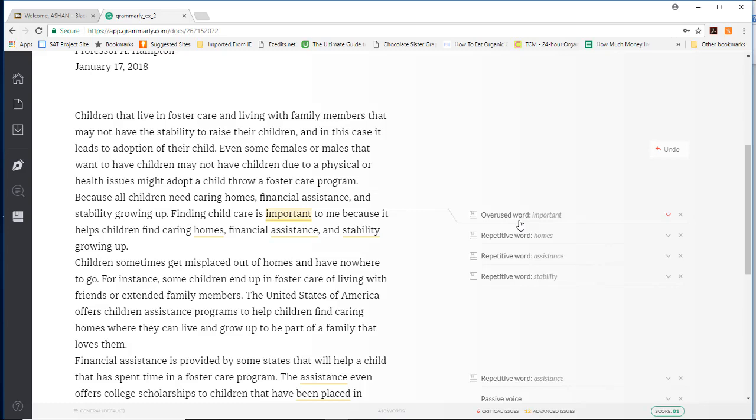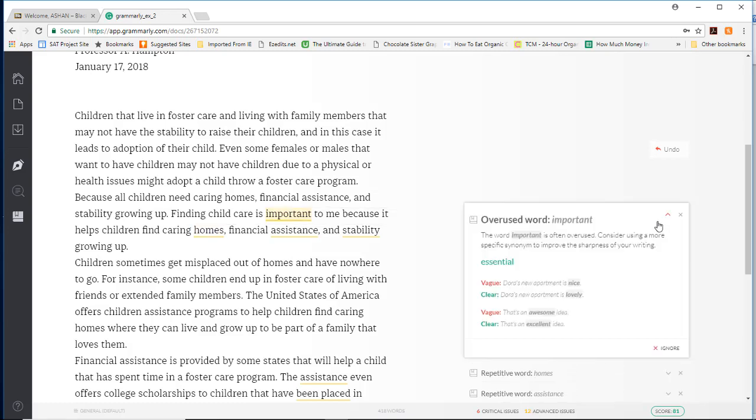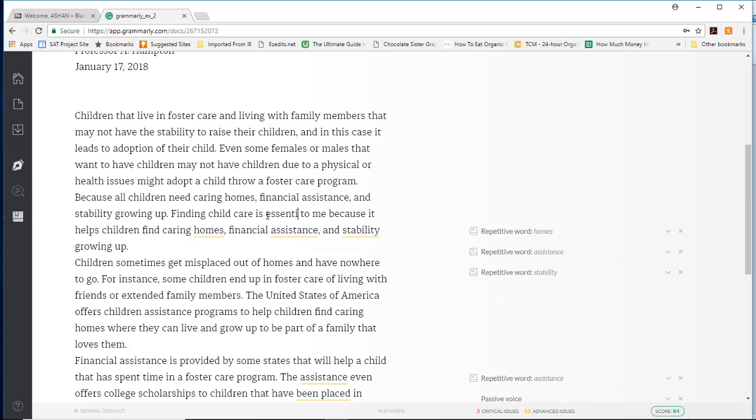Where it says overused important, you could use this word essential. What you would do is come over here and highlight the word in your paper and just type the word essential.